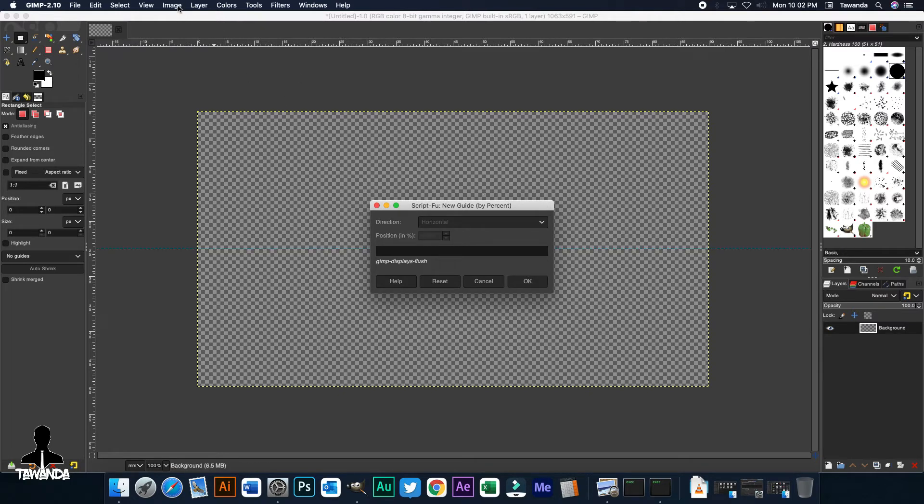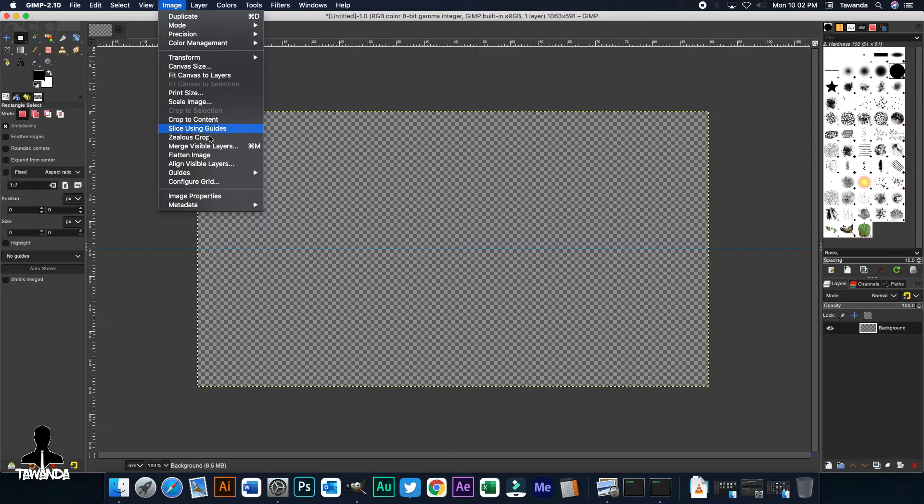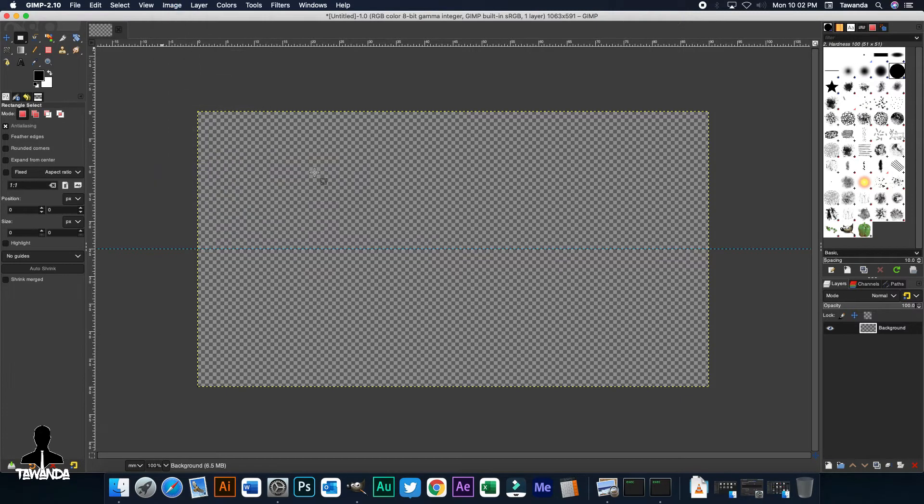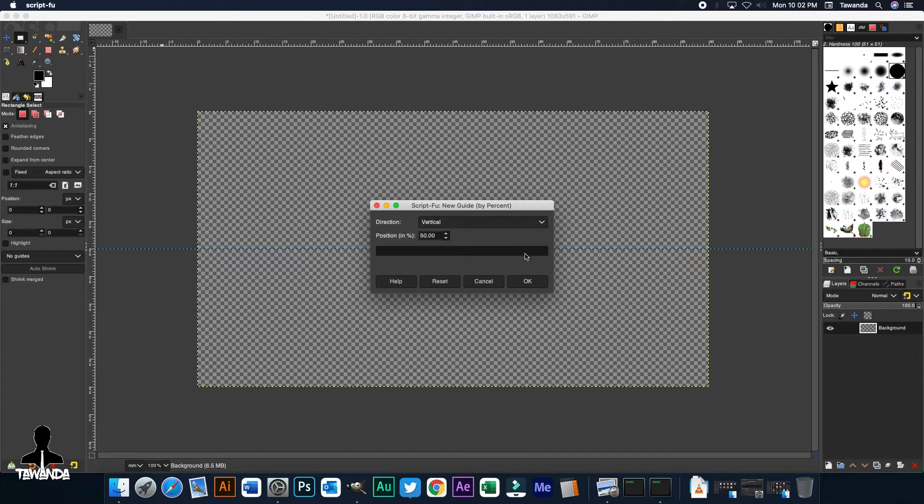And then, since the first one is horizontal, go back to Image, Guides, New Guides by Percentage, then select Vertical and click OK.